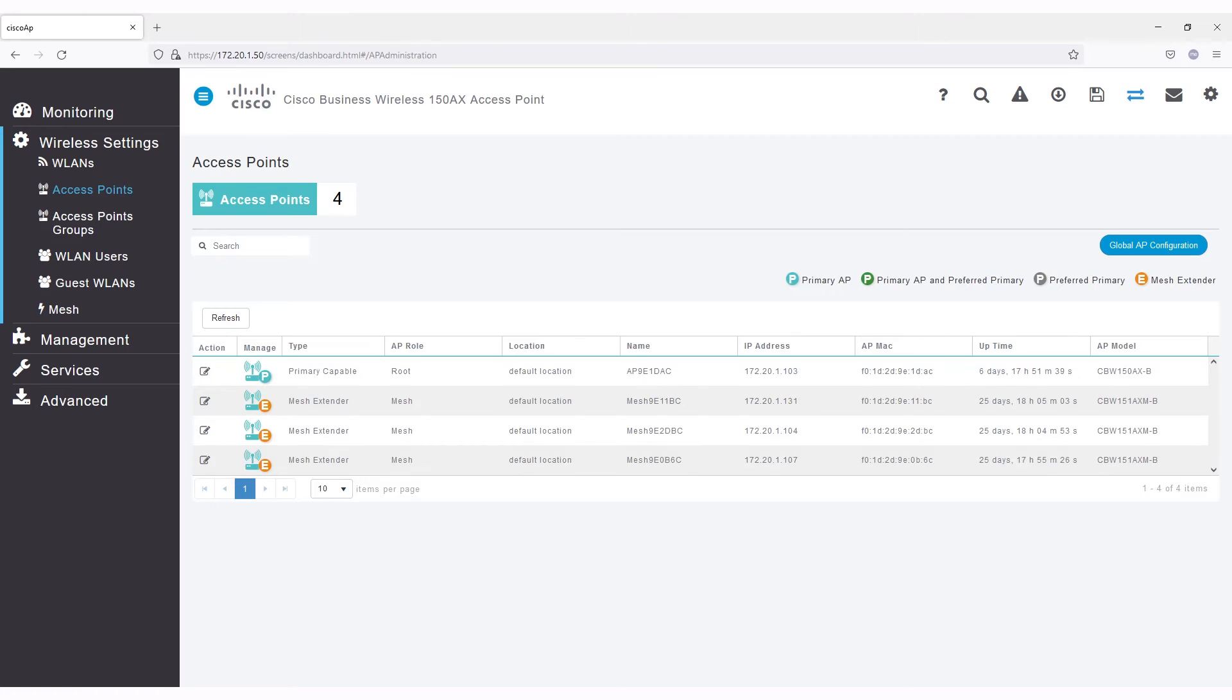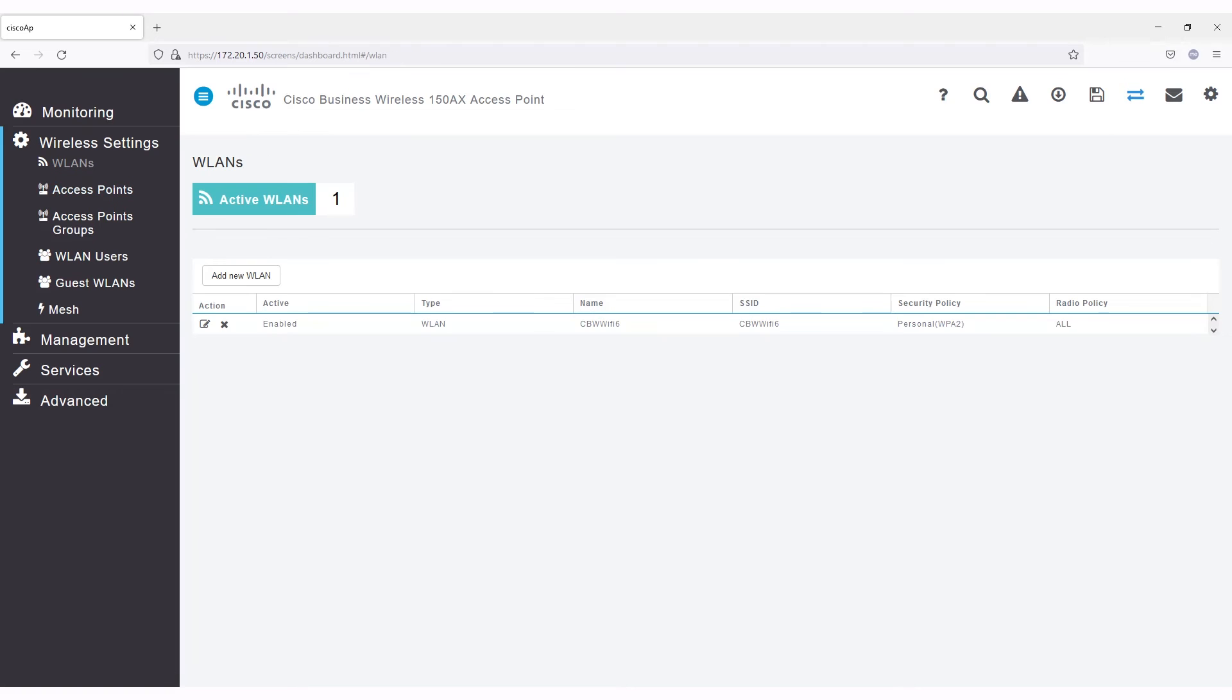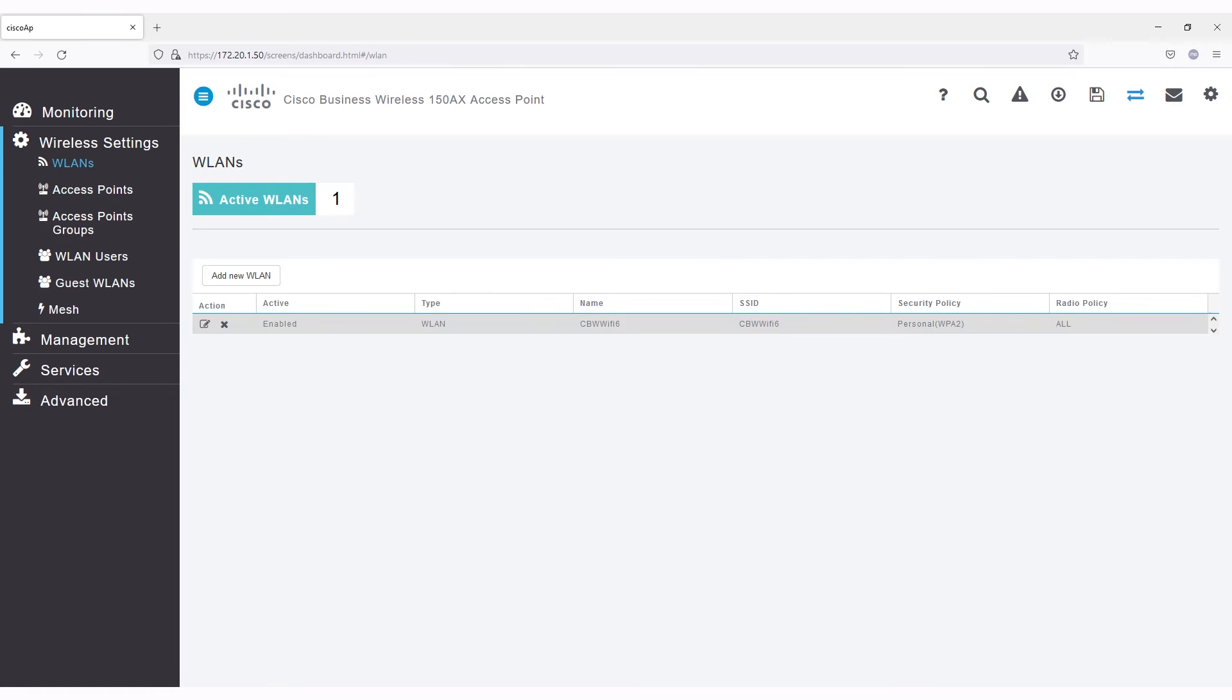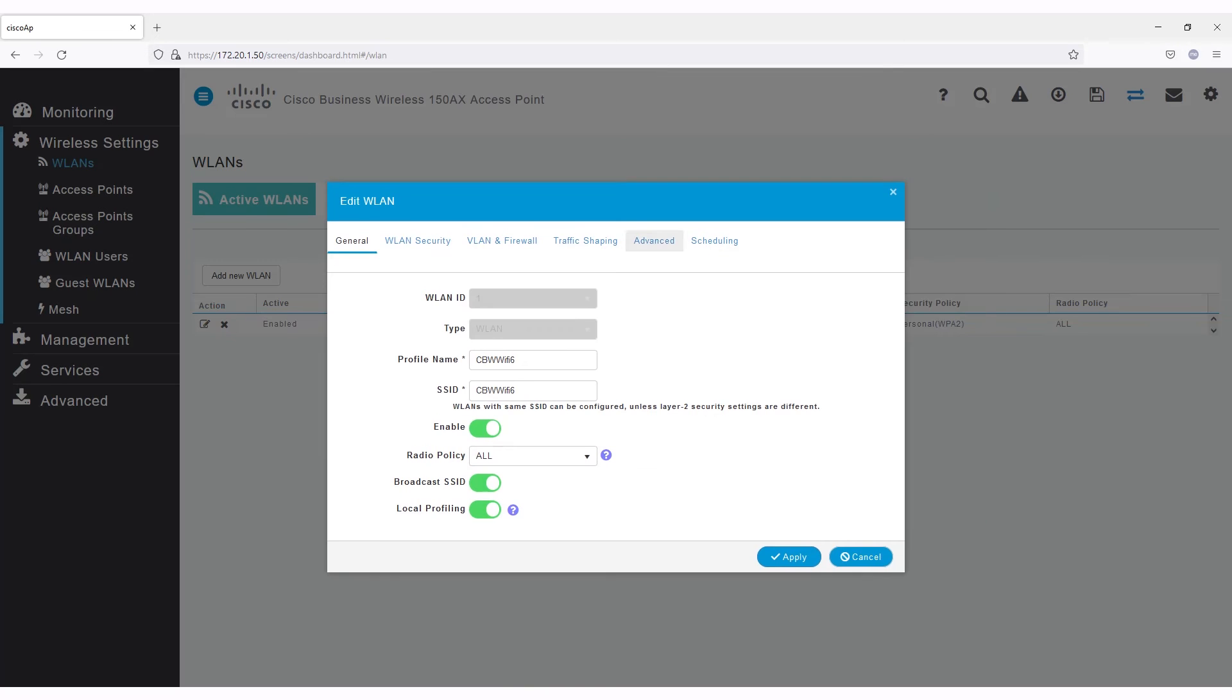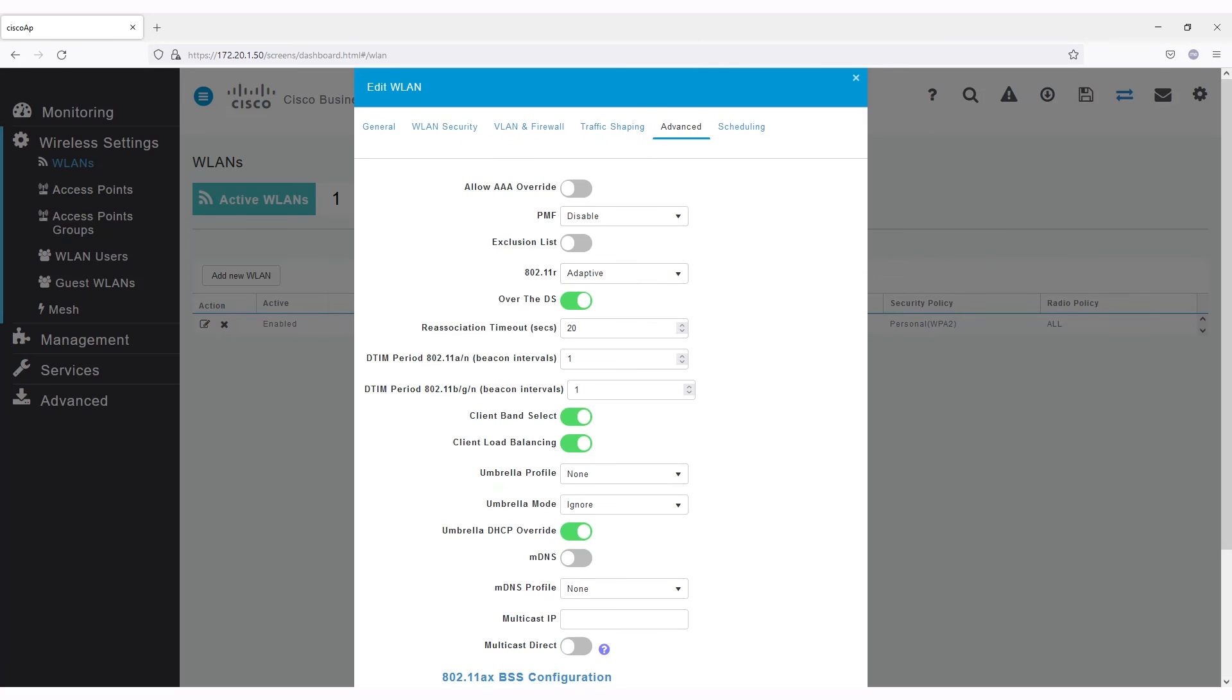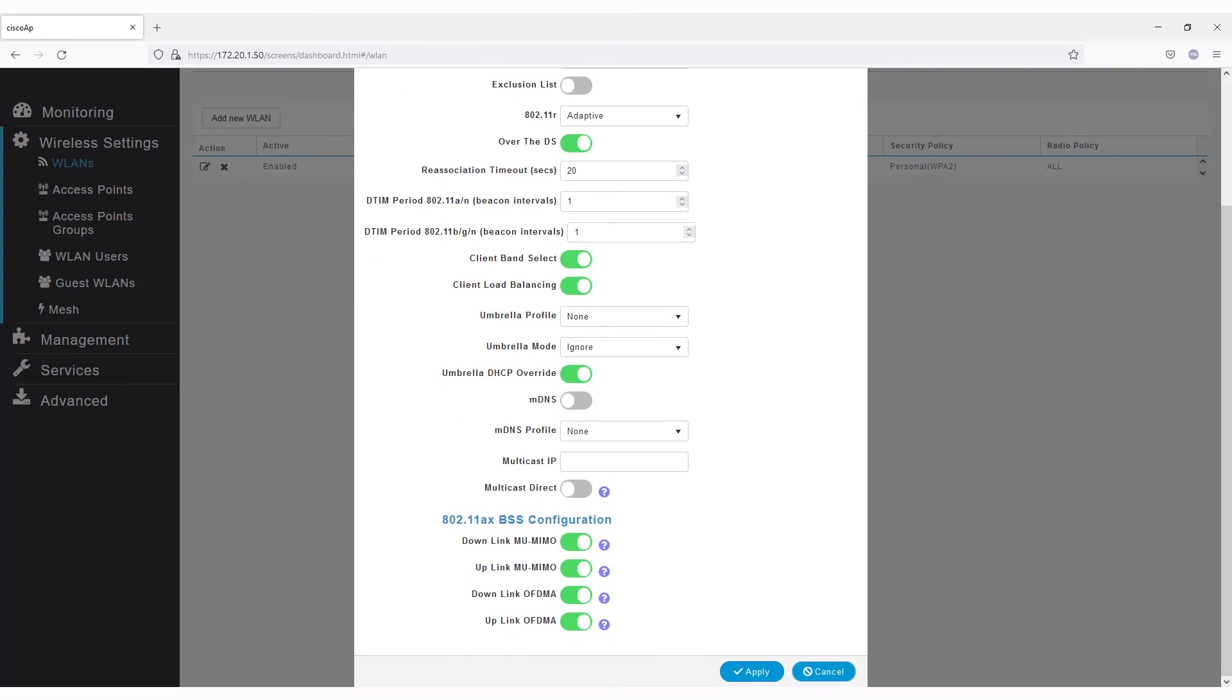The last area I'll highlight for customization is under WLAN settings. Once under WLANs, click Edit and Advanced. Scroll down to see the options to turn on support for some of these advanced BSS configurations that take advantage of Wi-Fi 6, downlink and uplink multi-user MIMO and OFDMA.